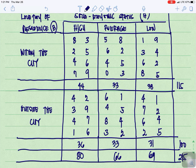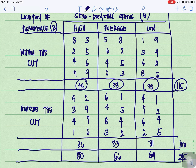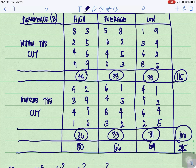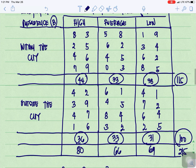For the computation, let us first compute the sums using the subtotals. For within the city: high is 44, average is 33, low is 38, giving a row total of 115. For outside the city: high is 36, average is 33, low is 31, giving a row total of 100.